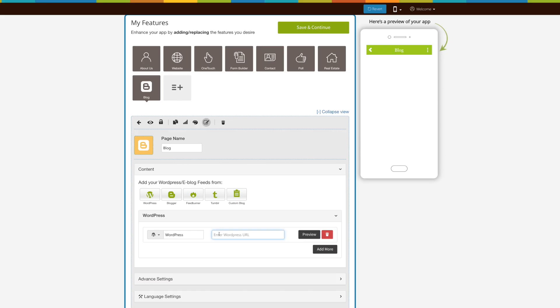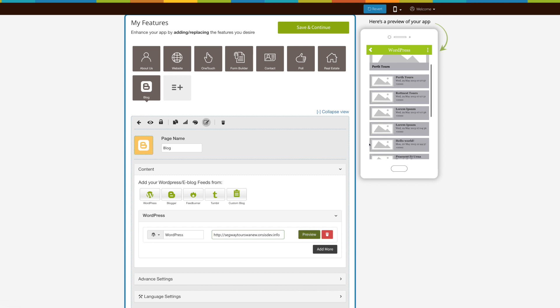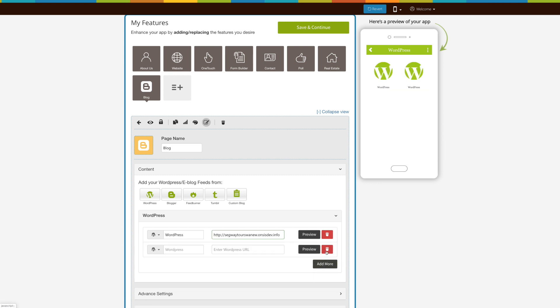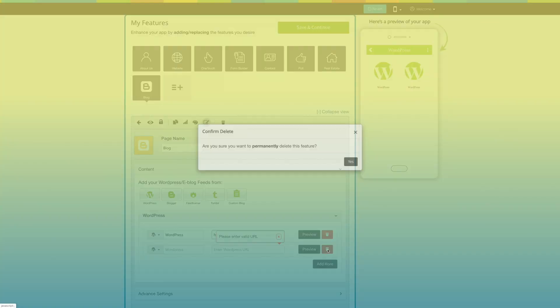Now enter the WordPress blog URL here. Click on 'Preview' to check its functionality in the simulation window. From here you can delete the blog. Click on the 'Add More' button to add multiple blogs into your app.